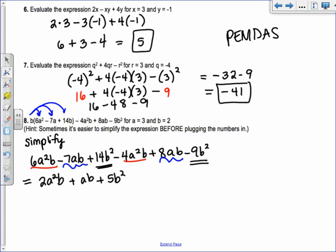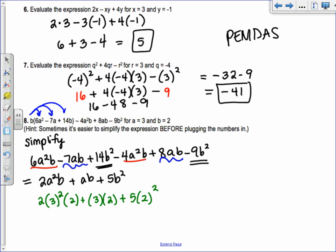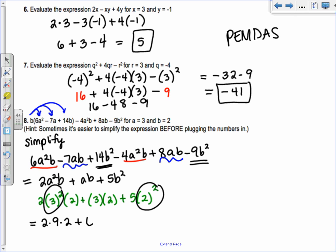Now plug in a equals 3 and b equals 2 into the simplified expression: 2 times 3 squared times 2, plus 3 times 2, plus 5 times 2 squared. Following order of operations: 3 squared is 9, so 2 times 9 times 2 is 36. Plus 3 times 2 is 6. Plus 5 times 4 is 20. So 36 plus 6 plus 20 equals 62.